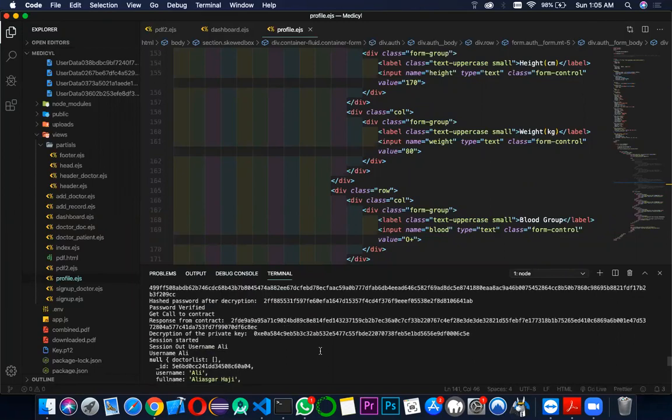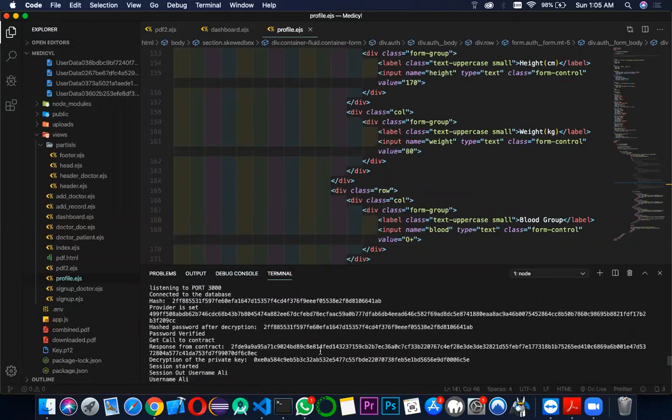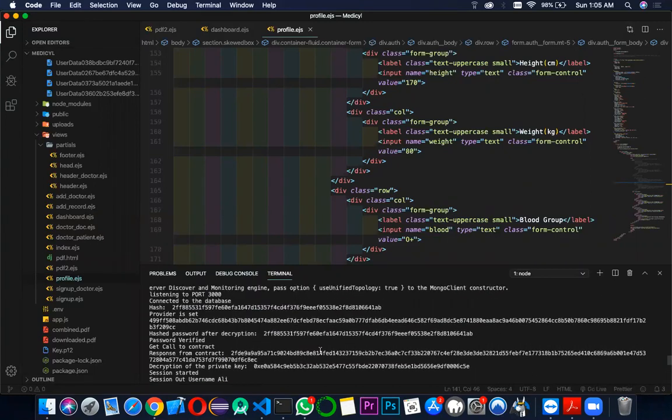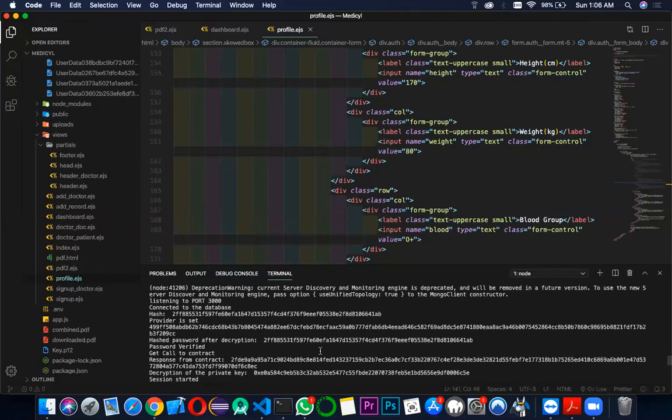You can see that there are calls from the contract. This is the contract which we have created, which is the EHR contracts and the account contracts.